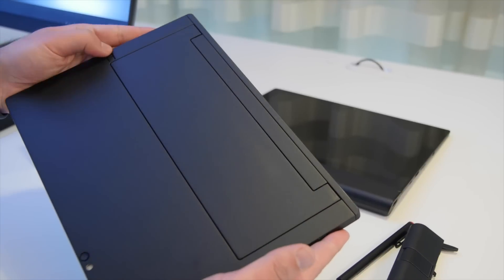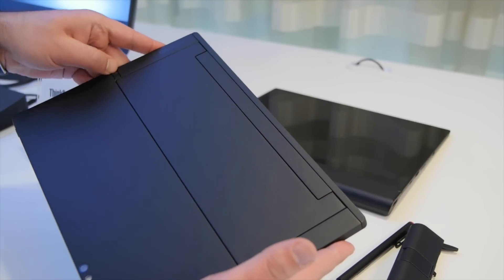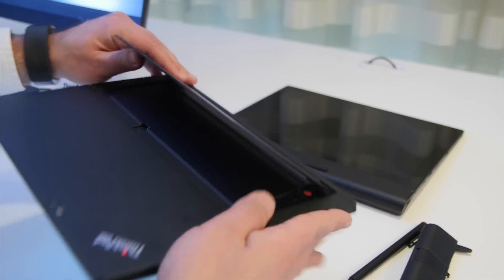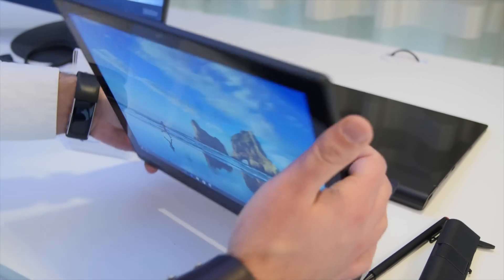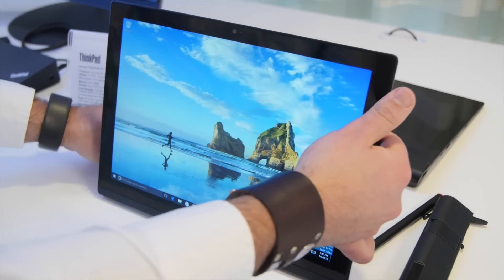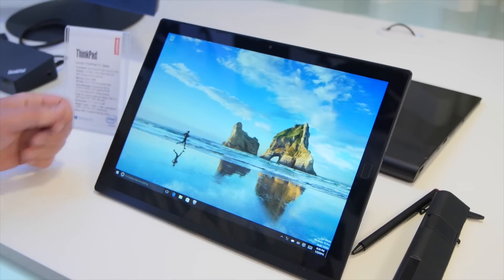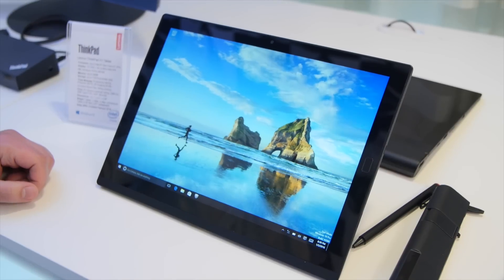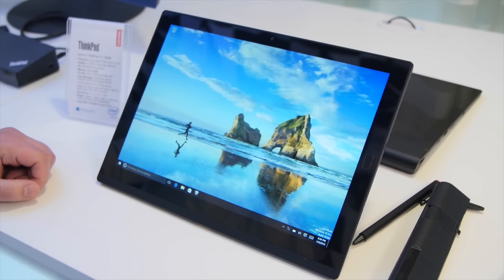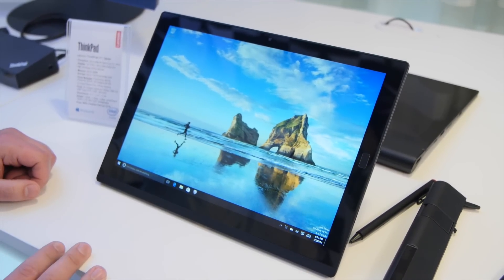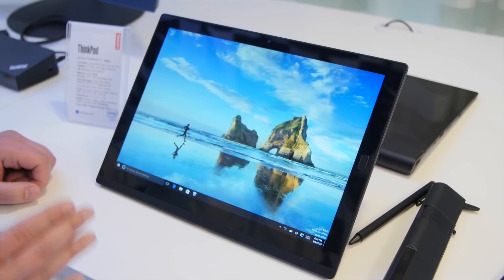There's one more thing here, which is on the back. You can basically hit this little switch, and now you've got a full kickstand that comes out, and it's fully adjustable at any angle, and you can use it as a traditional tablet on your desk. Attach that keyboard, and you're all set.